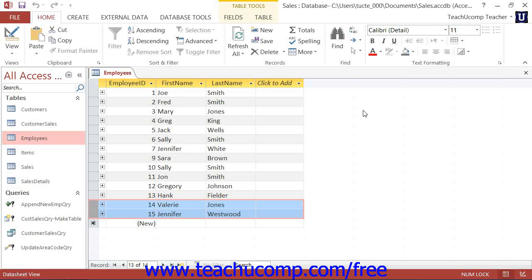So in order to not delete all of the records in a table, you must carefully select which records to delete by using query criteria.